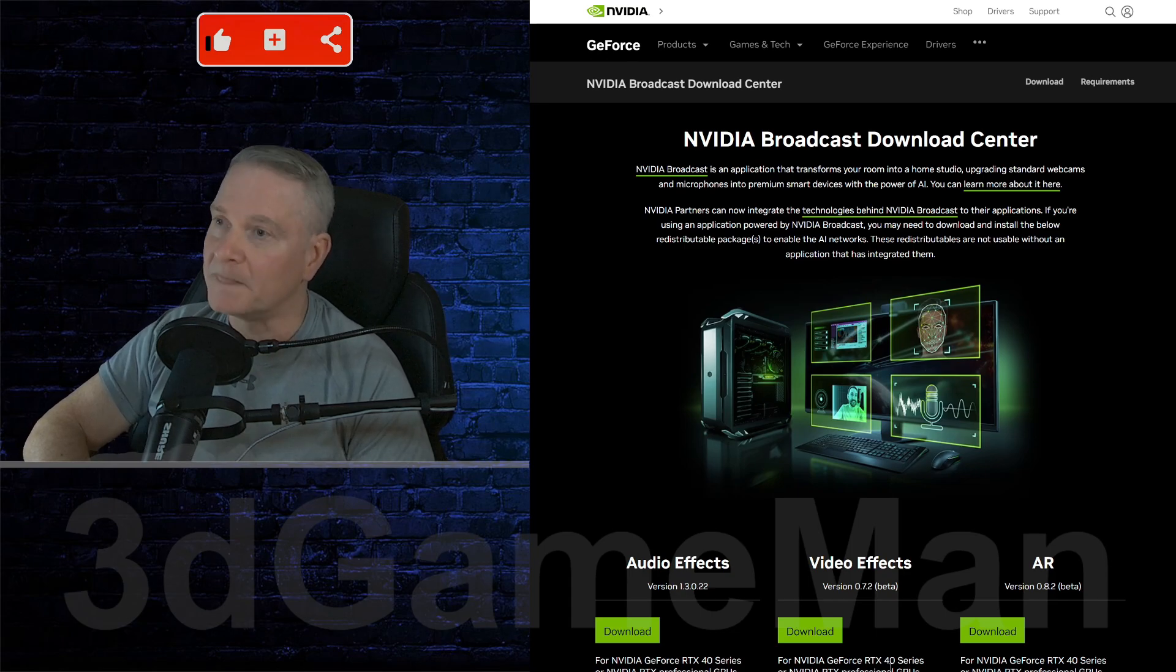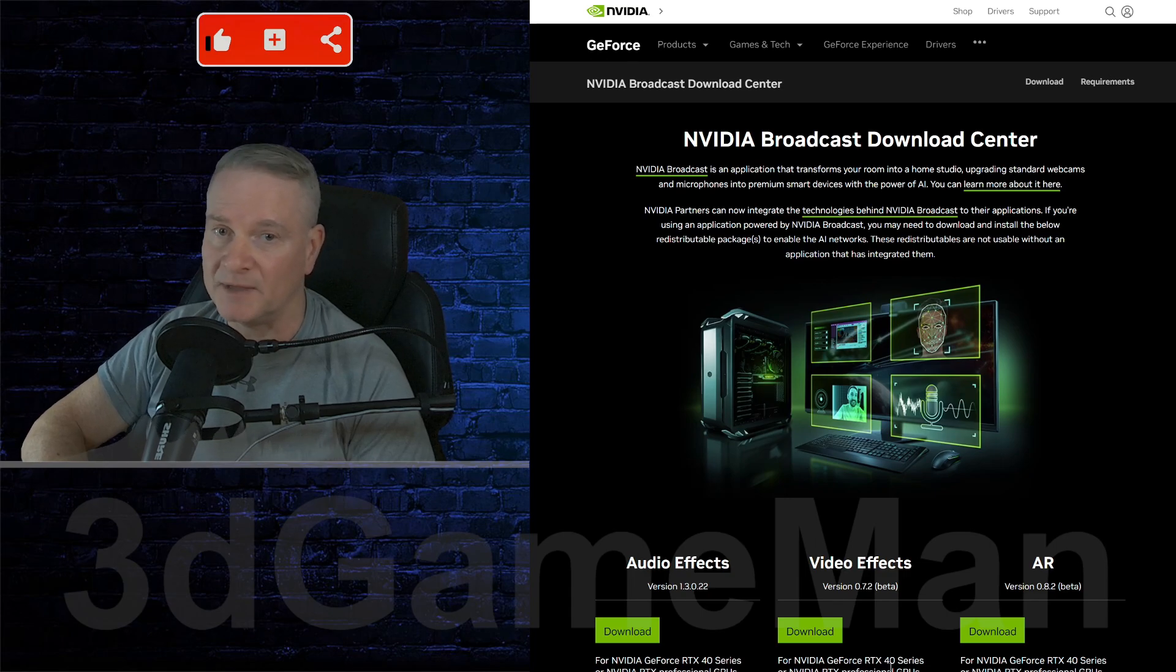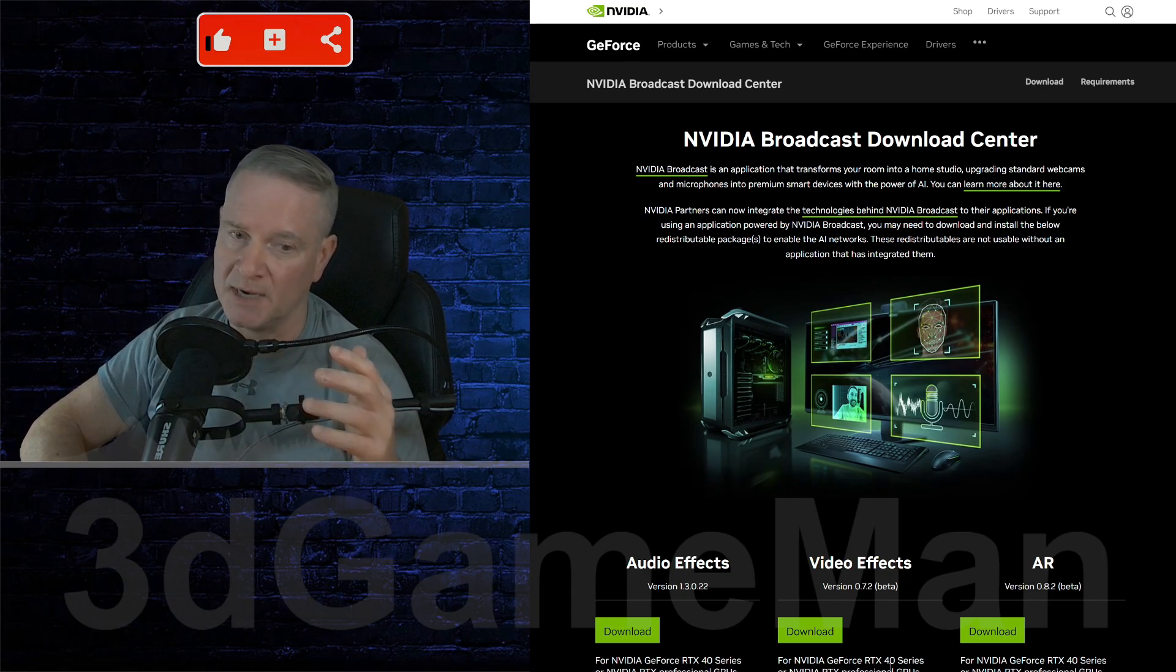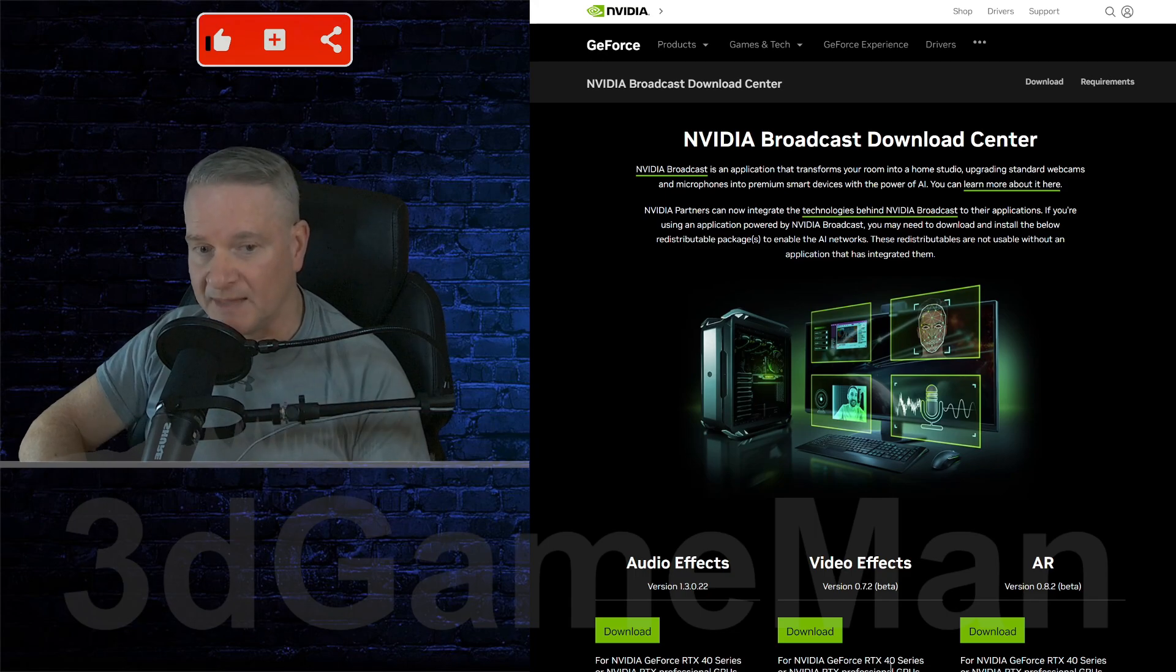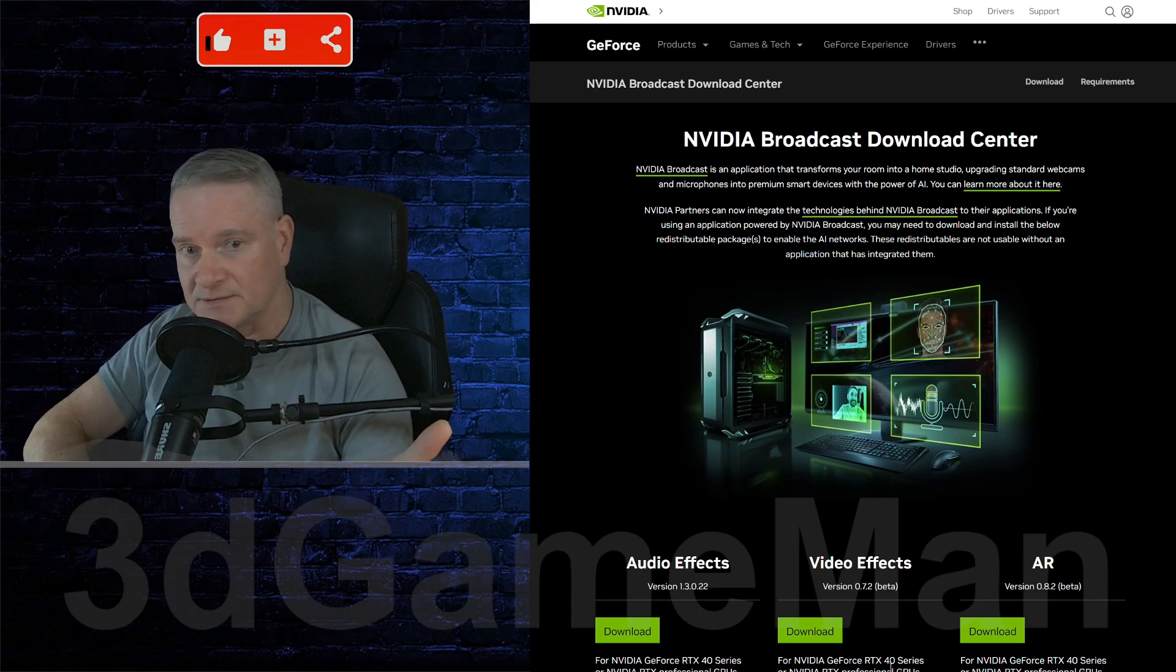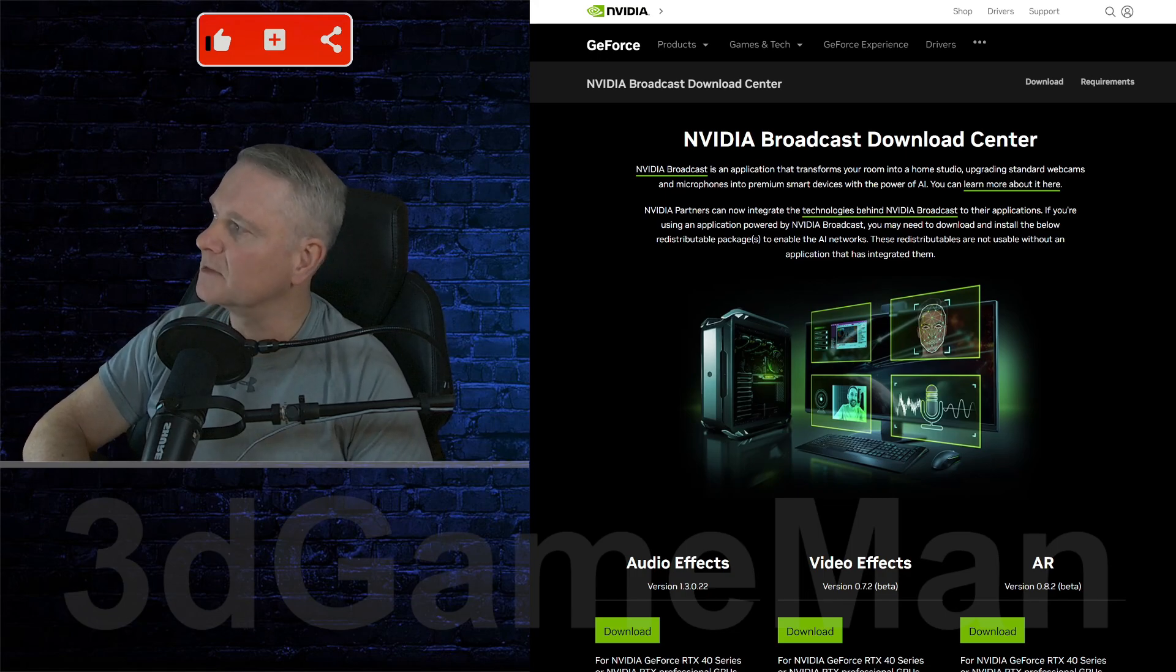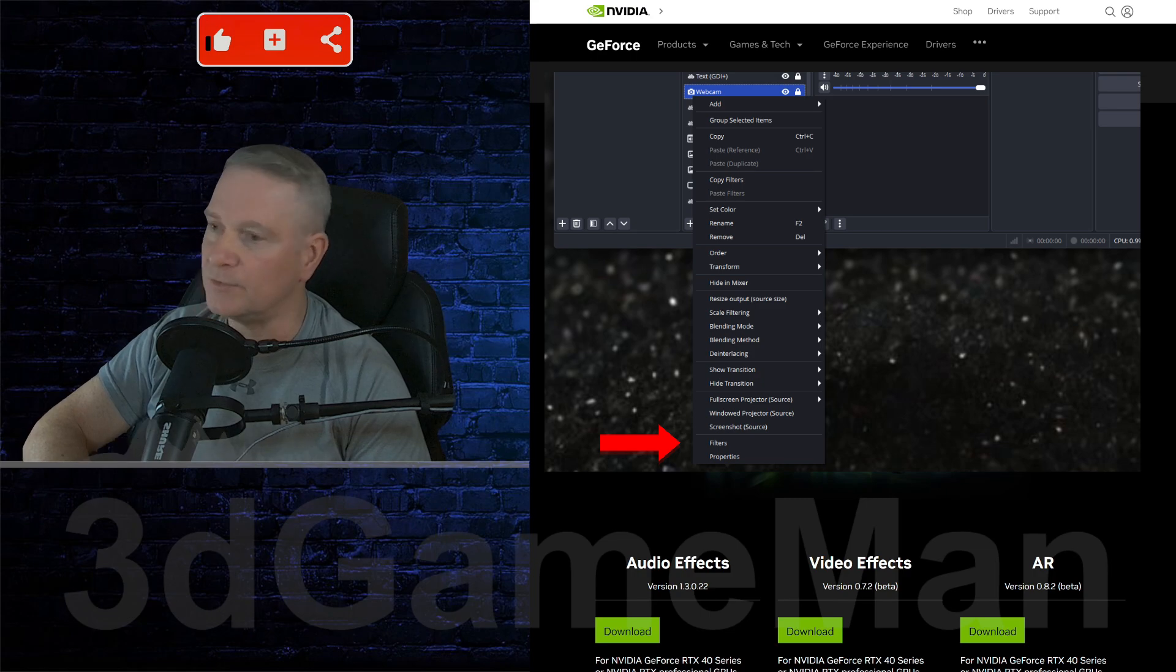So I'm guessing that you already have OBS Studio installed, you probably already have a microphone and some kind of a camera. Once you've done that and installed this, then you open up OBS Studio, right click on your webcam or your camera, go to filters.